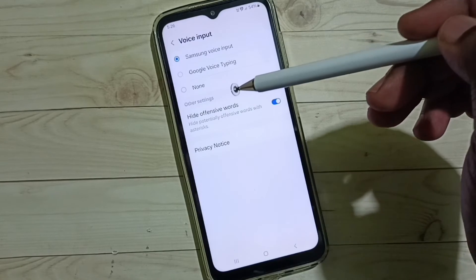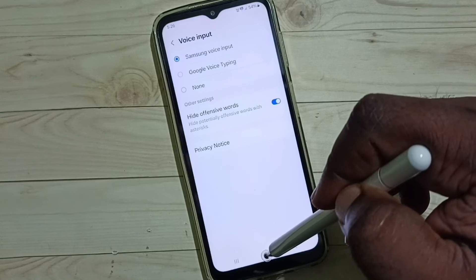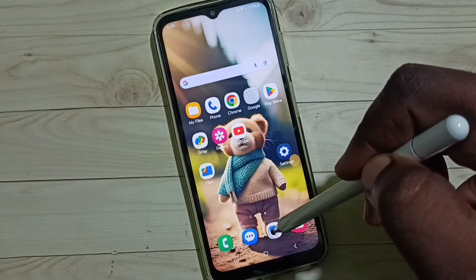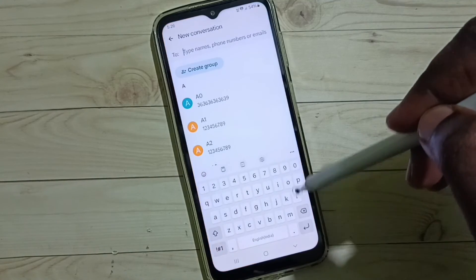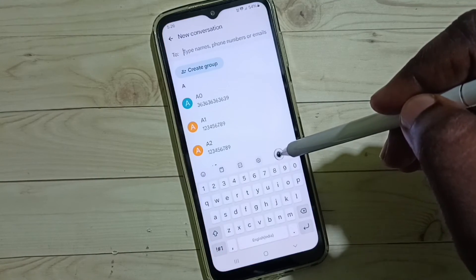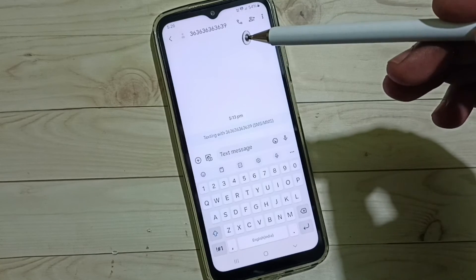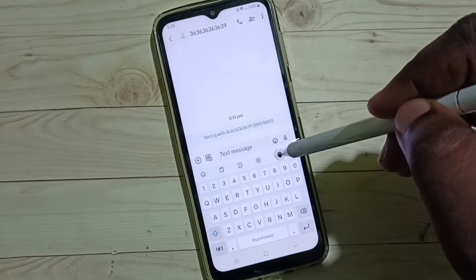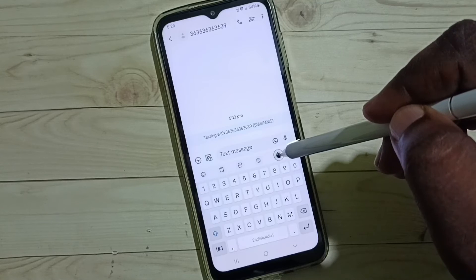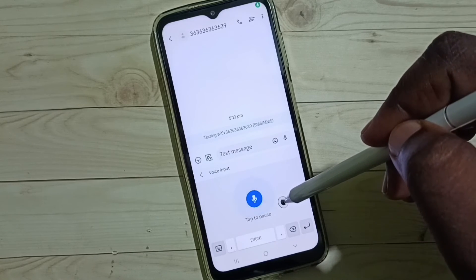Now I have enabled voice typing — let me test it. Go back to the Messages app. See, now we can see the voice input button. Let me select a contact number, then tap on the voice input button to use it.